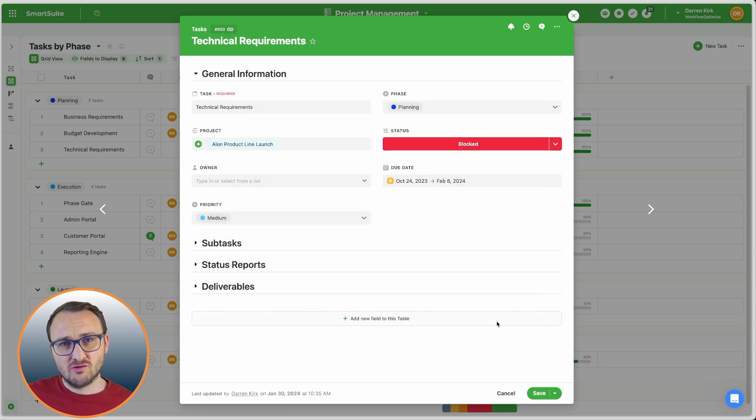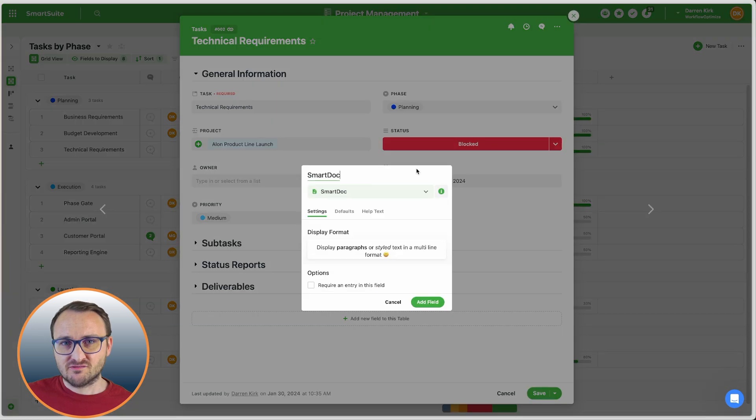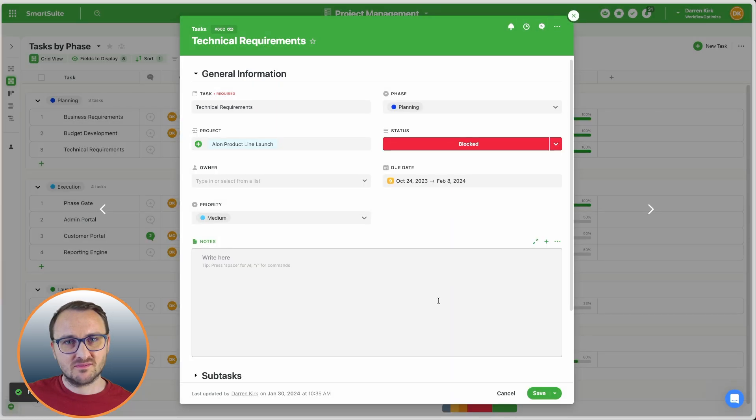There are over 40 other field types to choose from, and you can define how your records are laid out.